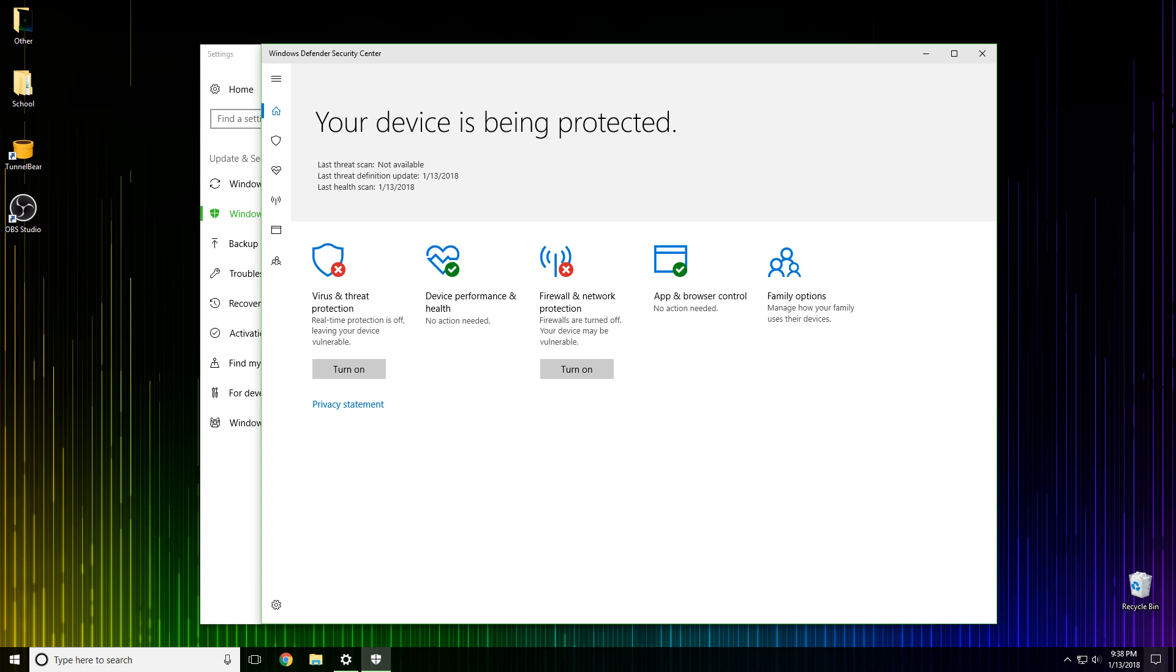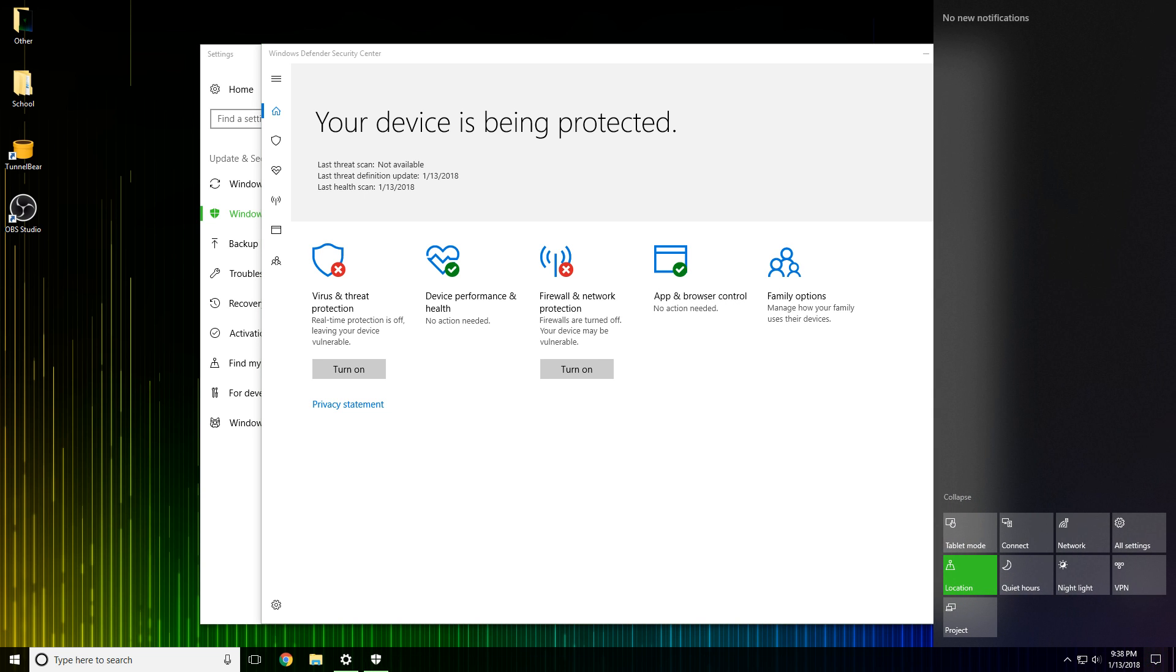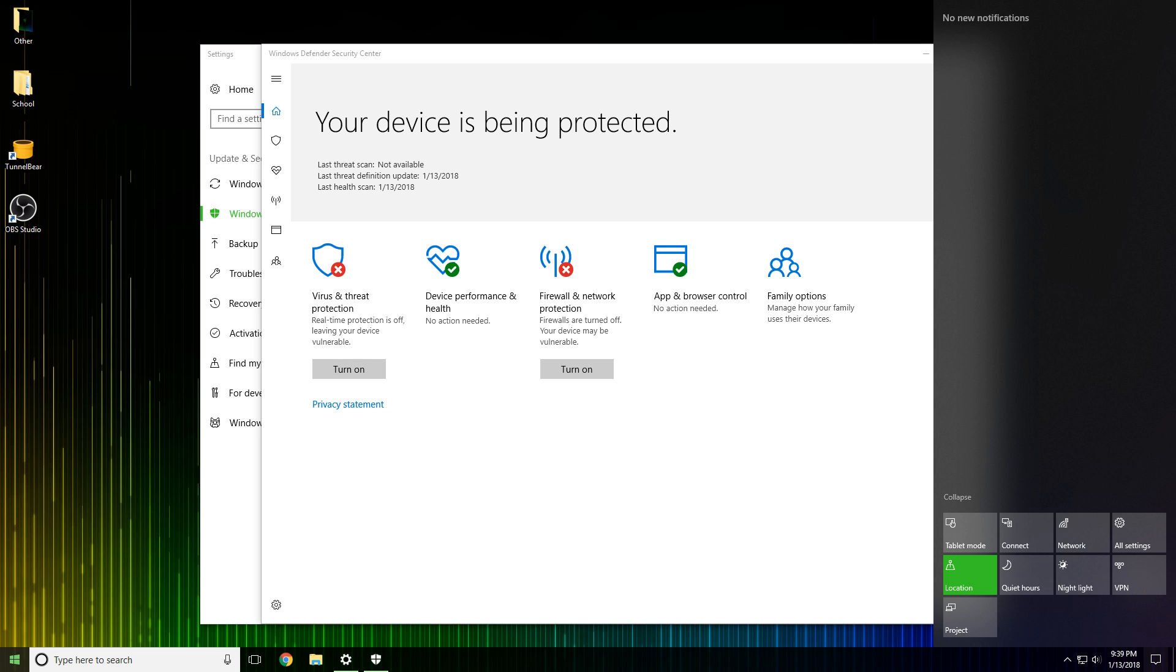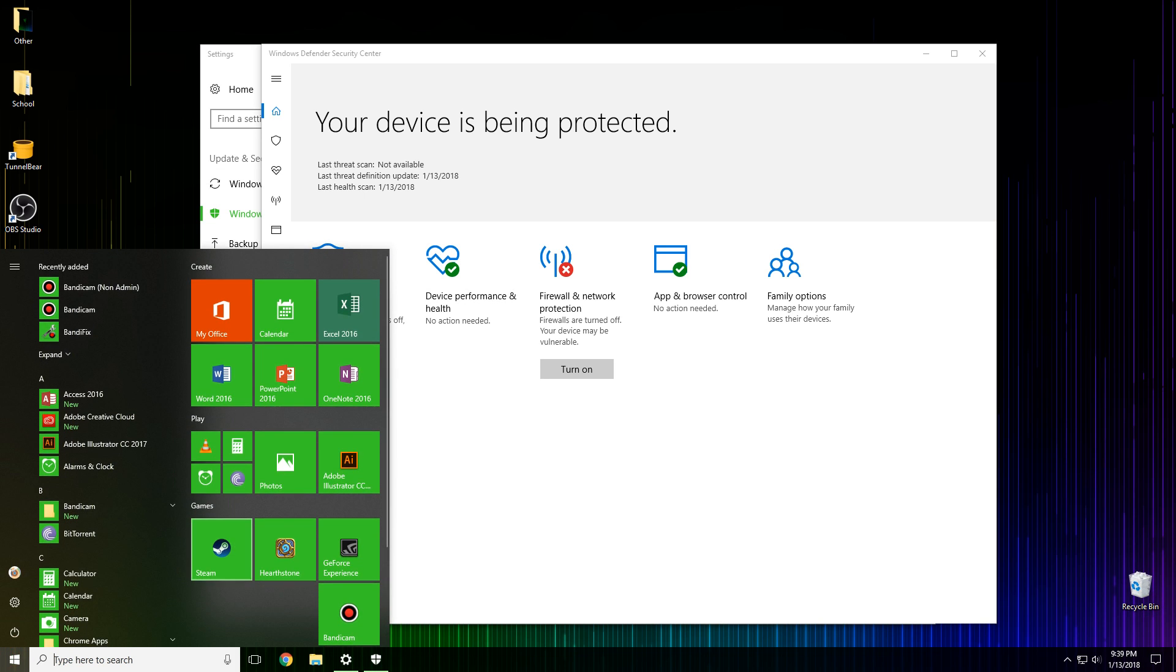Now you may have one more issue, and that issue is in the sidebar here. You may get a lot of notifications saying your device is not being protected, make sure to turn the virus and threat protection back on. A lot of annoying notifications which really mess up the Windows experience.